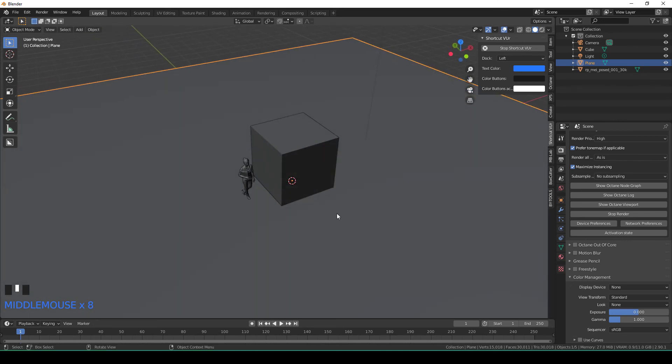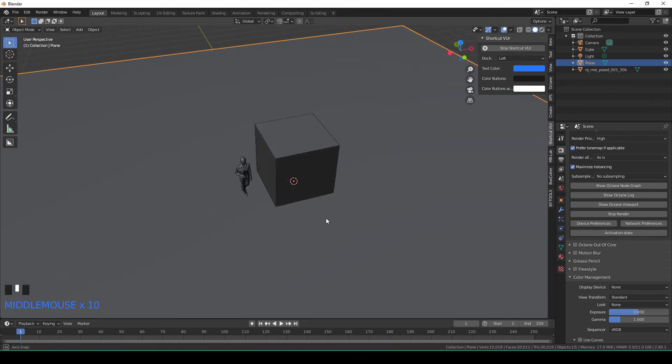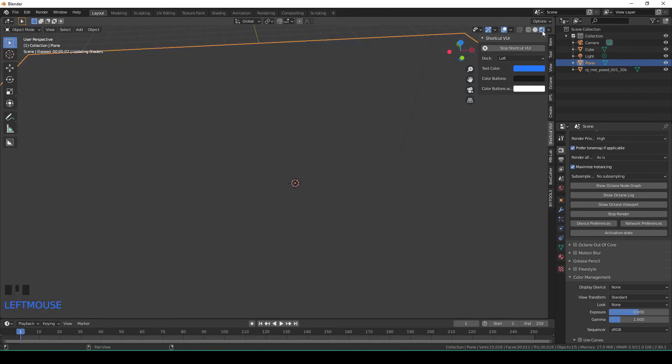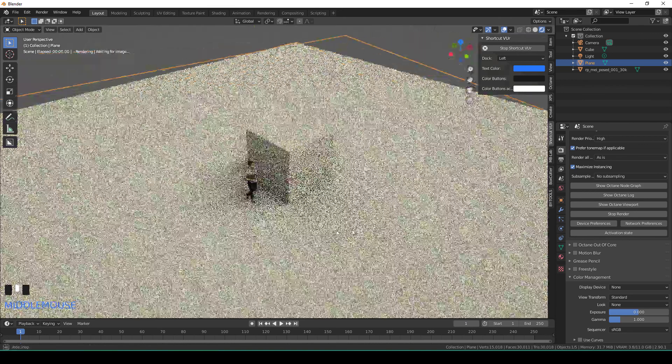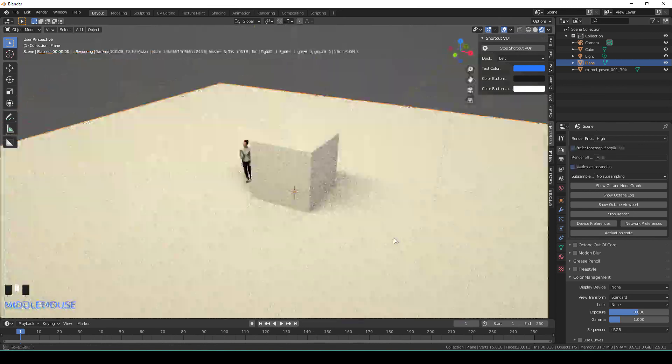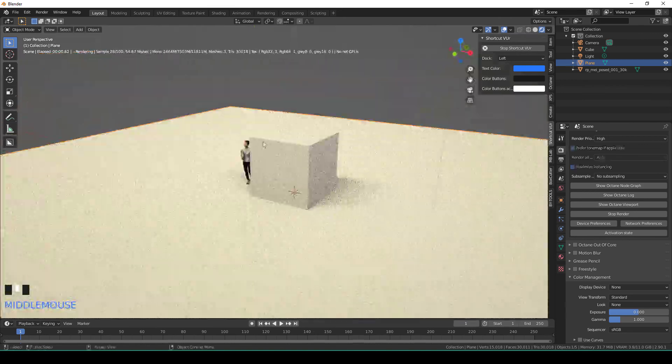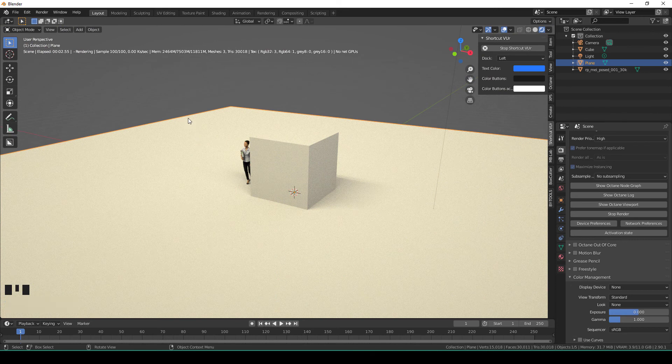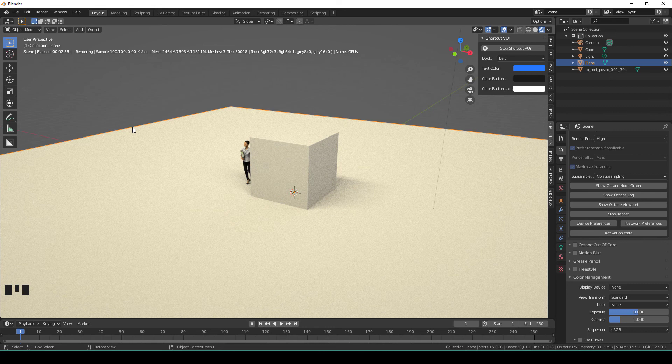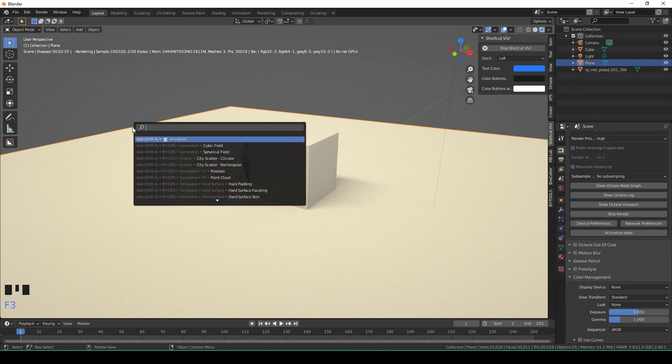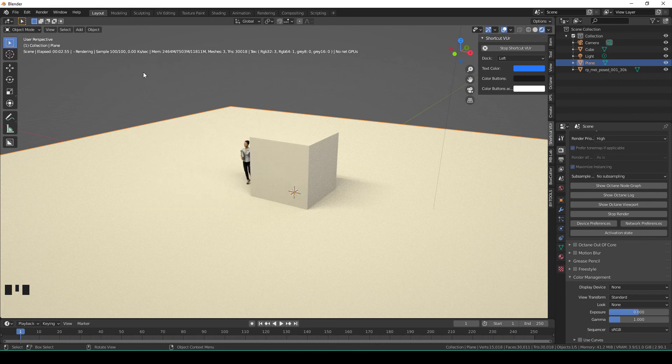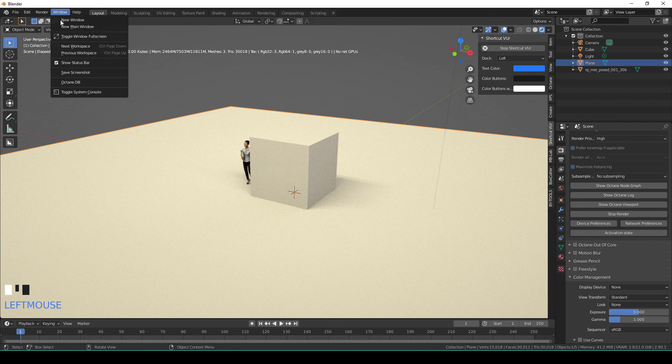It's a little glitch, so let's render this. I want the plane to be wood, for example. I have two ways to activate Octane DB: I can either type F3 and type DB and click on this, or I can go to Window.